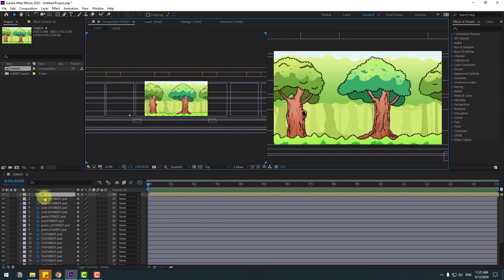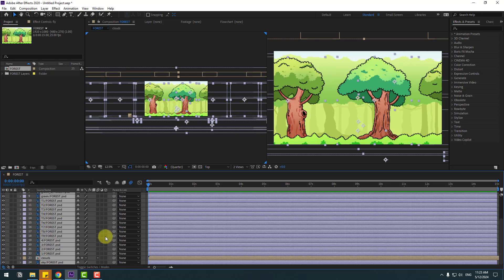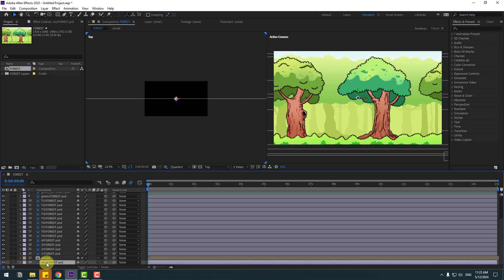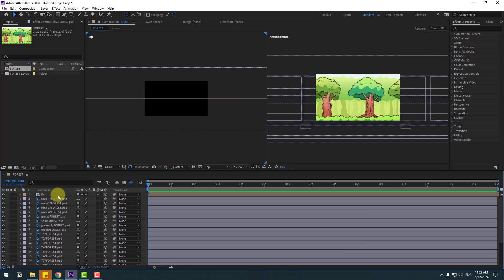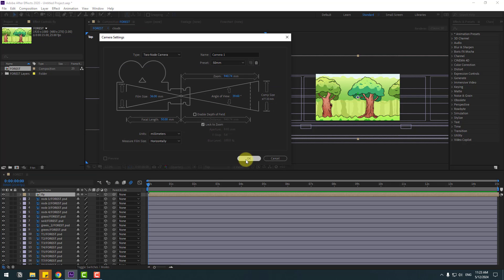Select all the layers and click the checkbox to enable 3D layer. First select the sky and forest layers and click on 3D Layer and Solo Layer. Then select this composition, go to Layer, New, and create a New Camera. Click OK.